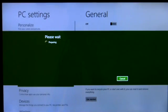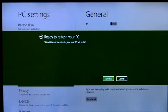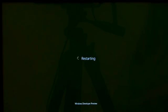This will reinstall Windows, but keep my personal files, user accounts, Metro style apps, and important settings.